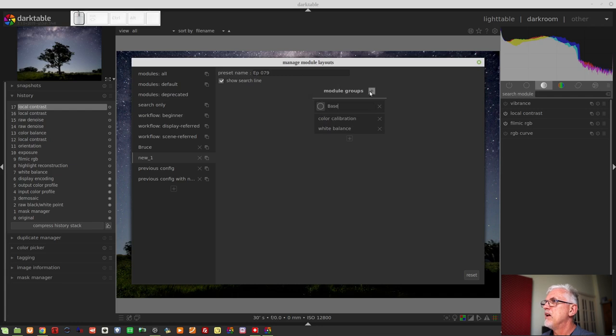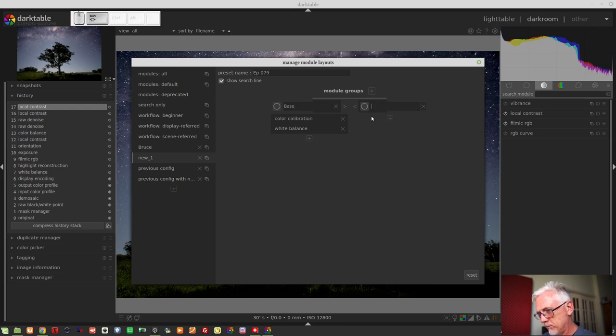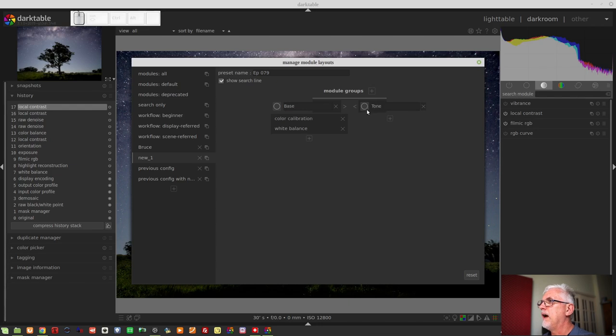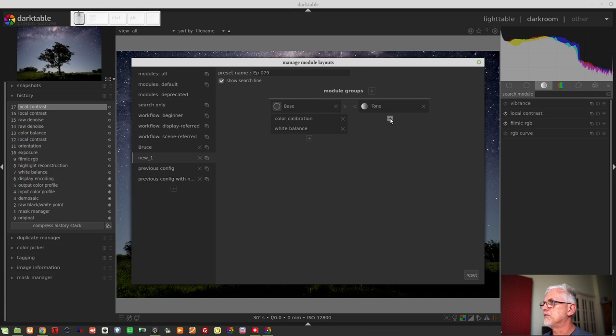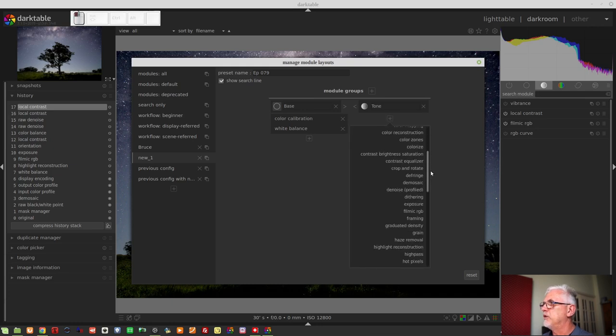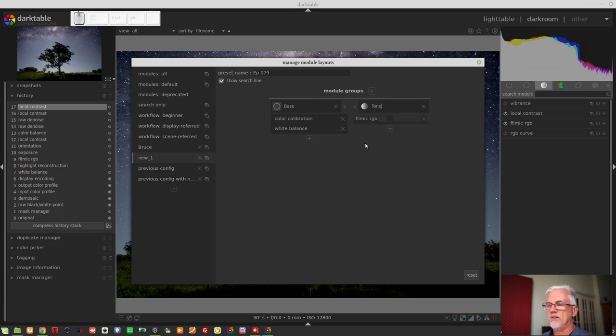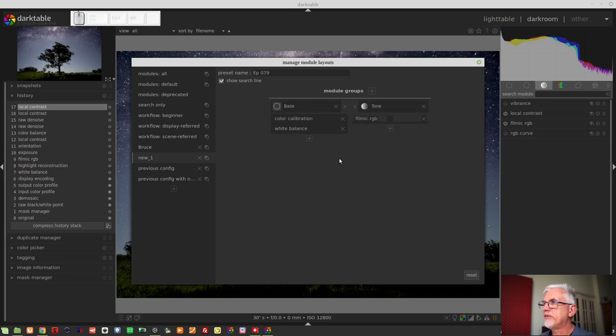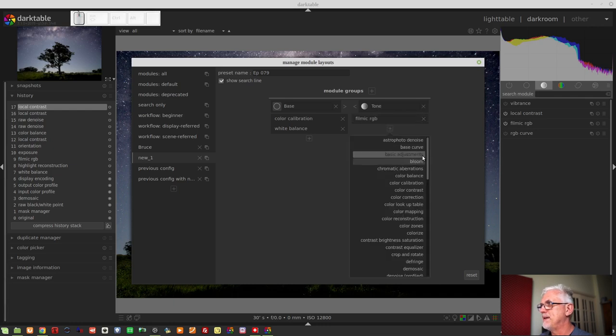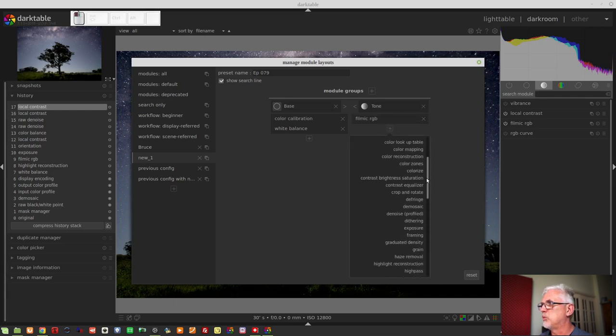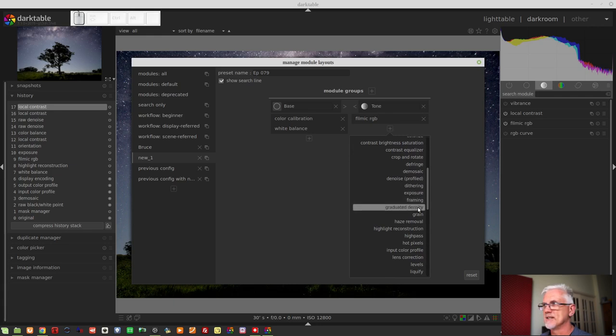So now that's our first group. We can create a second group and we might call this tone. So we'll go tone and we'll change the icon to be, yeah, tone icon. That makes sense. And then we want to add filmic RGB and you get the idea. You will also notice that once you have added a module to a group, that module no longer appears in the list when you bring up the list. So you'll see here filmic RGB does not appear in this list because you've already got it in the group. So that prevents you from trying to add the same module to a group twice.